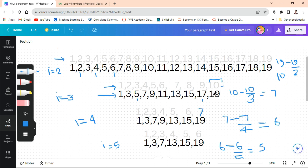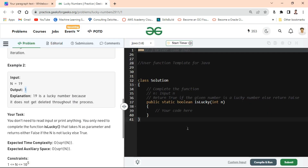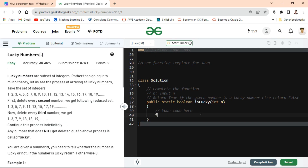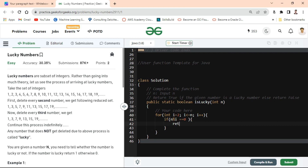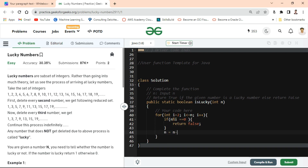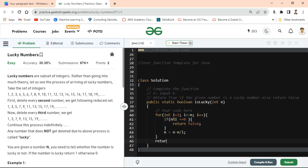Our approach: we check size divided by i repeatedly. Writing the program — we use a for loop starting with i equals 2, i less than or equal to n, i plus plus. Inside, we check: if n modulus i equals zero, return false. Otherwise, update n equals n minus n divided by i.